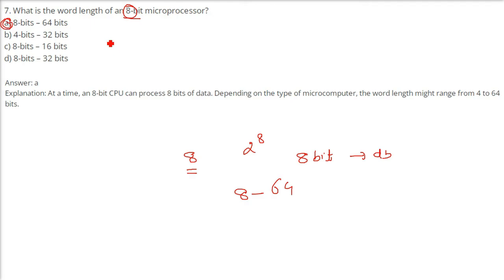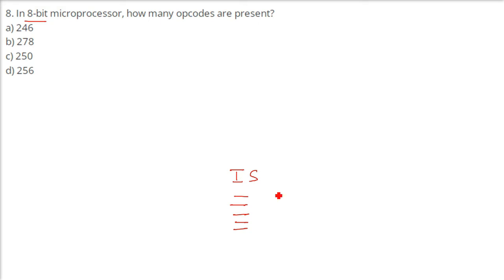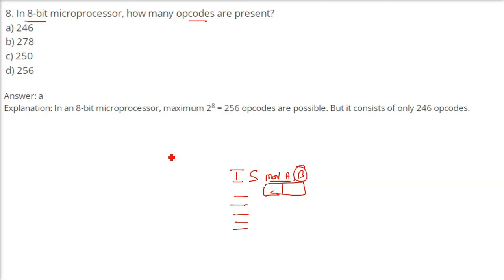In an 8-bit microprocessor, how many opcodes are present? The maximum is 2 to the power 8, which is 256. Every operation has two parts: the opcode part and the operand part — for example, MOVE A, B: 'MOVE' is the instruction and 'A, B' is the data. In an 8-bit microprocessor, a maximum of 256 opcodes are possible, but it actually consists of only 246 opcodes.